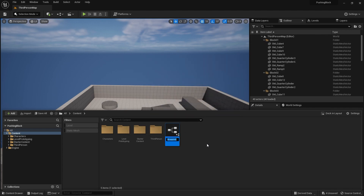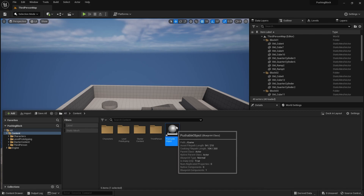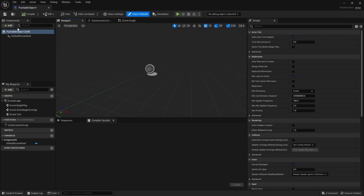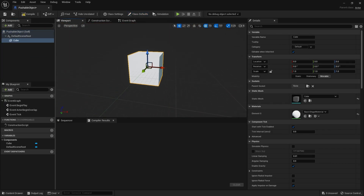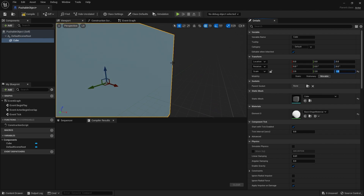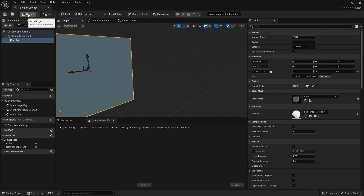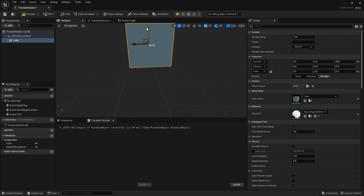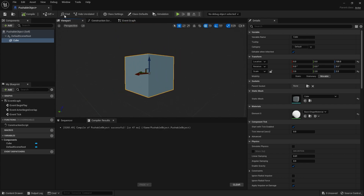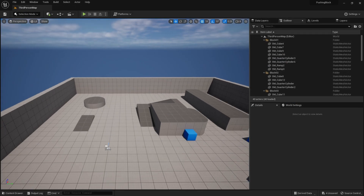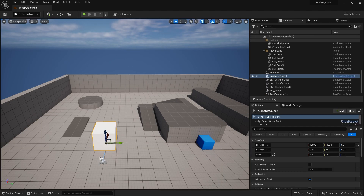To get started, we'll create the block actor itself. Bring in an actor and name it 'Pushable Object'. We'll give it a cube mesh, make it two by two by two, compile that, and raise it off the ground. The rules you decide upon are very important because depending on what your rules are, what you do to make this work is going to be very different.